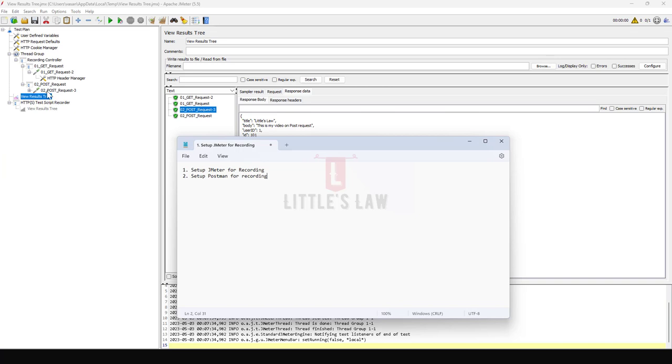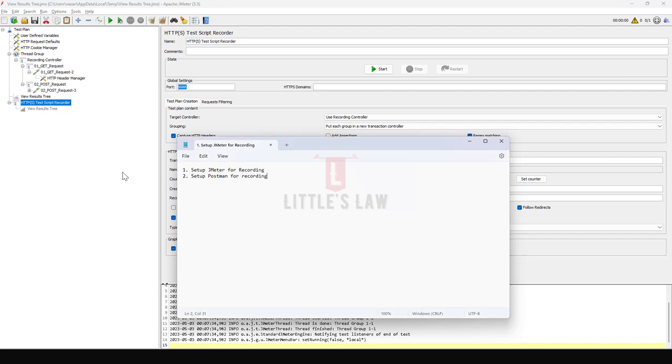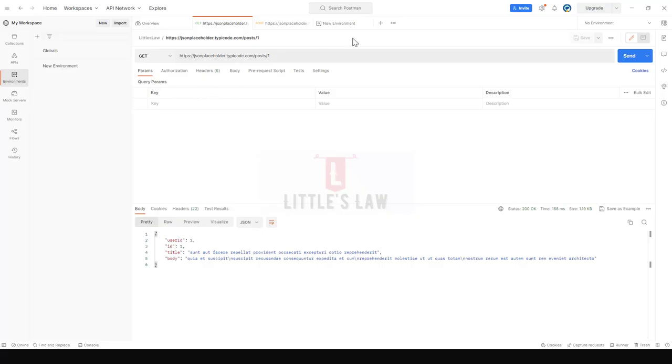By creating a test plan. Without a test plan we will not be able to create any script, so we just created a test plan. Under the test record we have set up the port number as 8888, and then we went back to Postman. In Postman we will have to import the certificate.